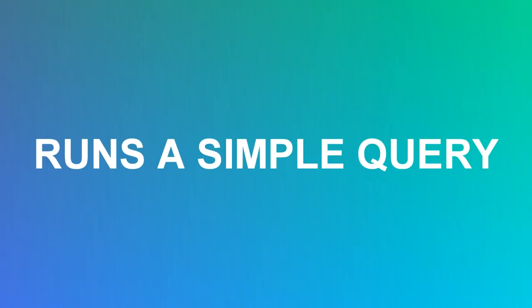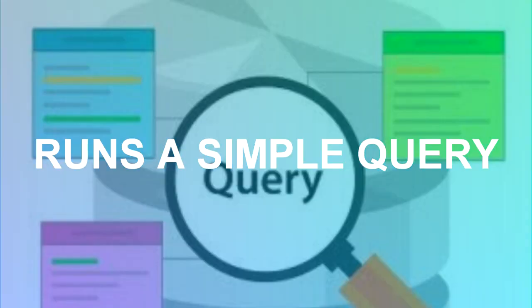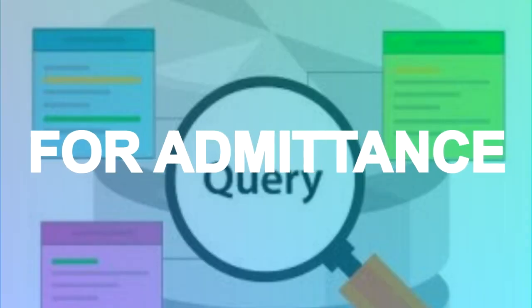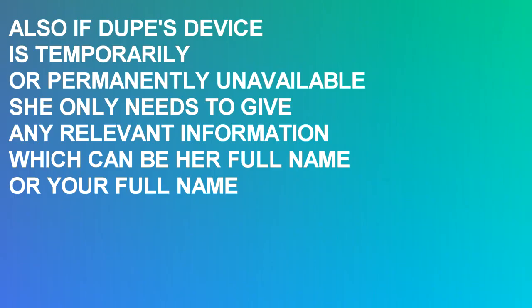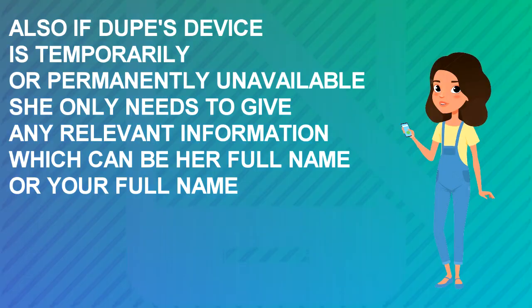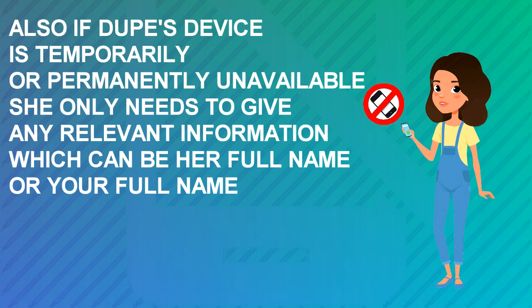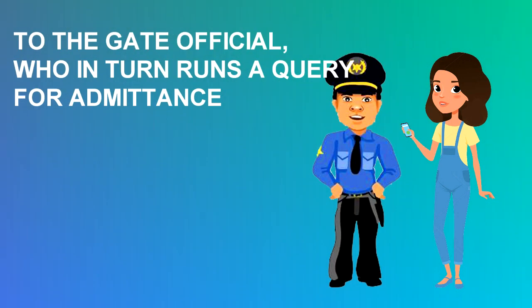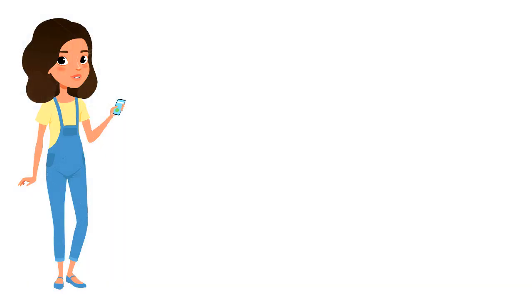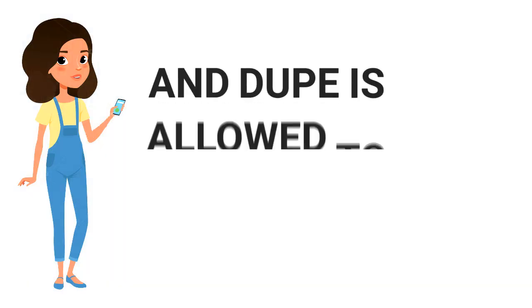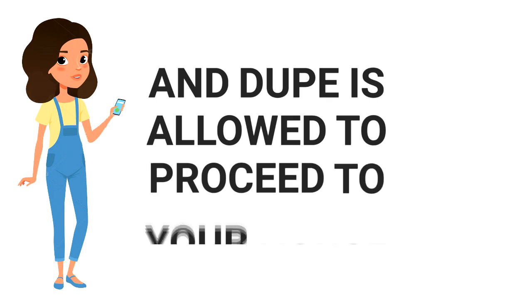Also, if Dukbe's device is temporarily or permanently unavailable, she only needs to give any relevant information, which can be her full name or your full name, to the gate official, who in turn runs a query for admittance. That's it. And Dukbe is allowed to proceed to your house.